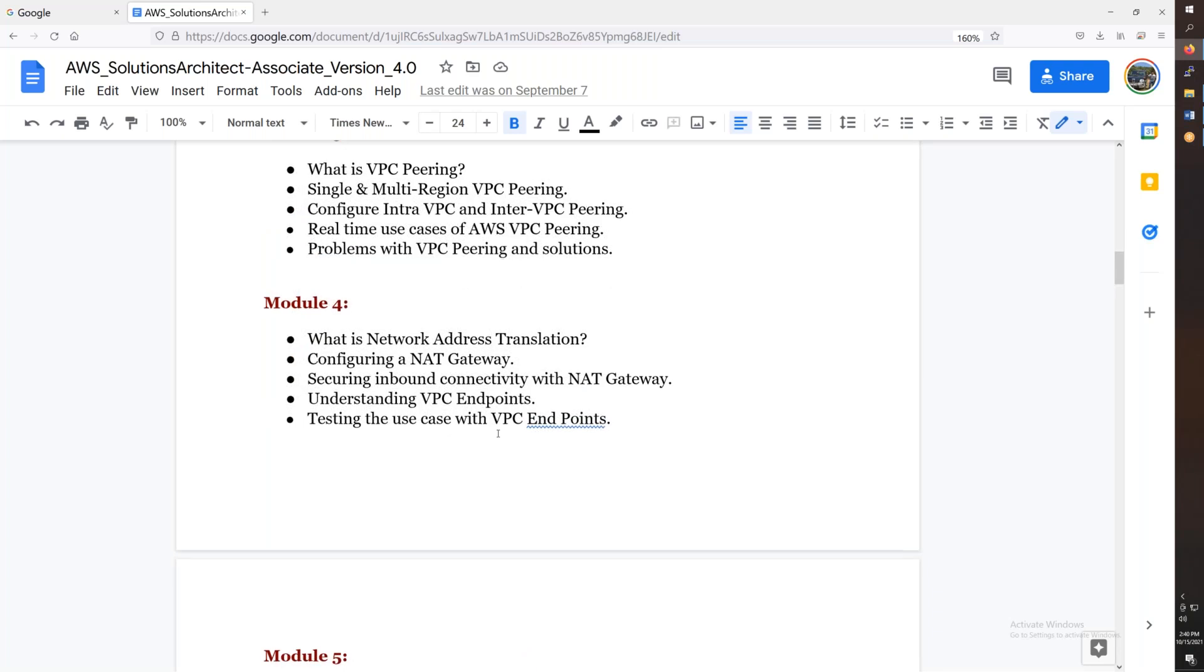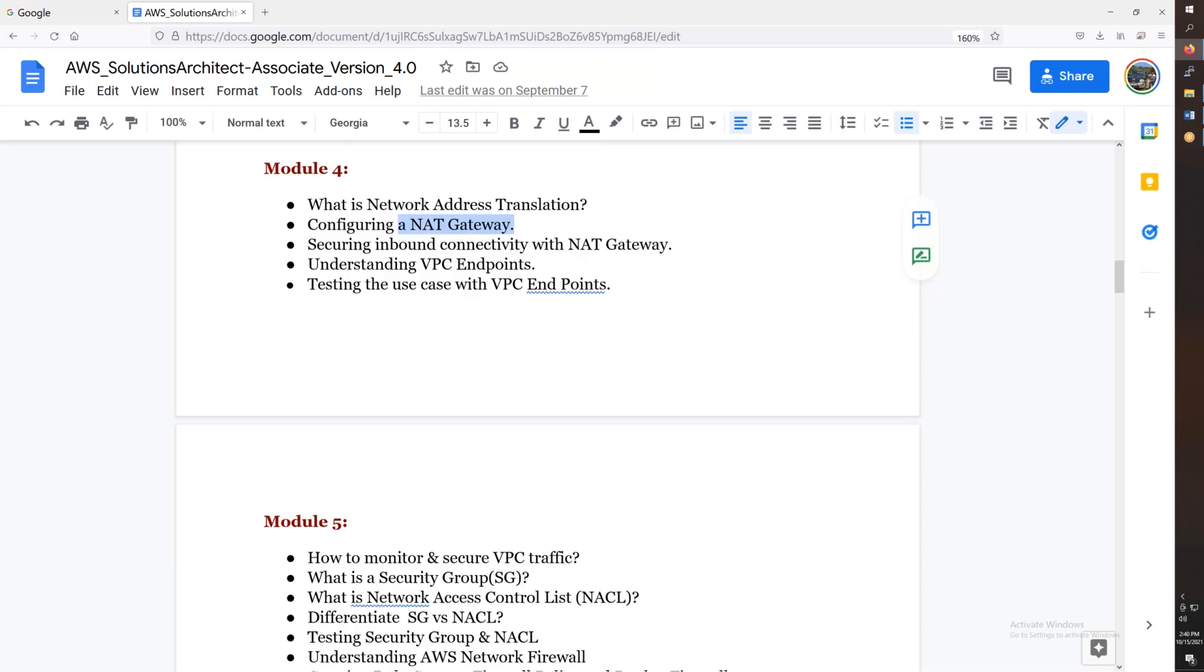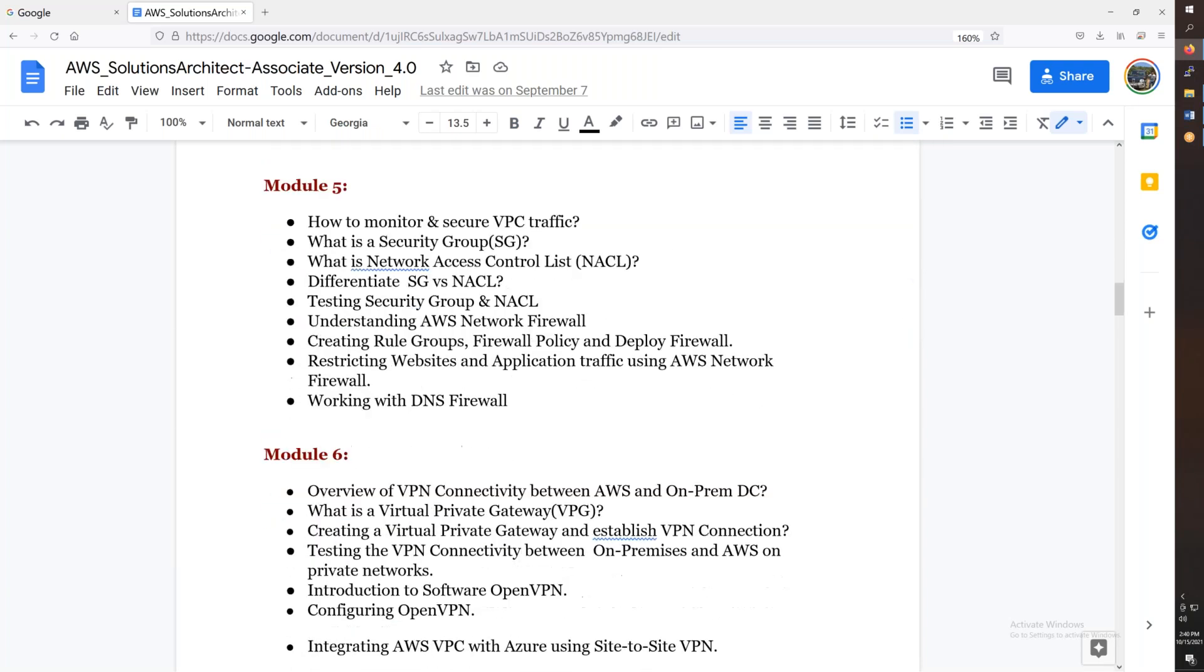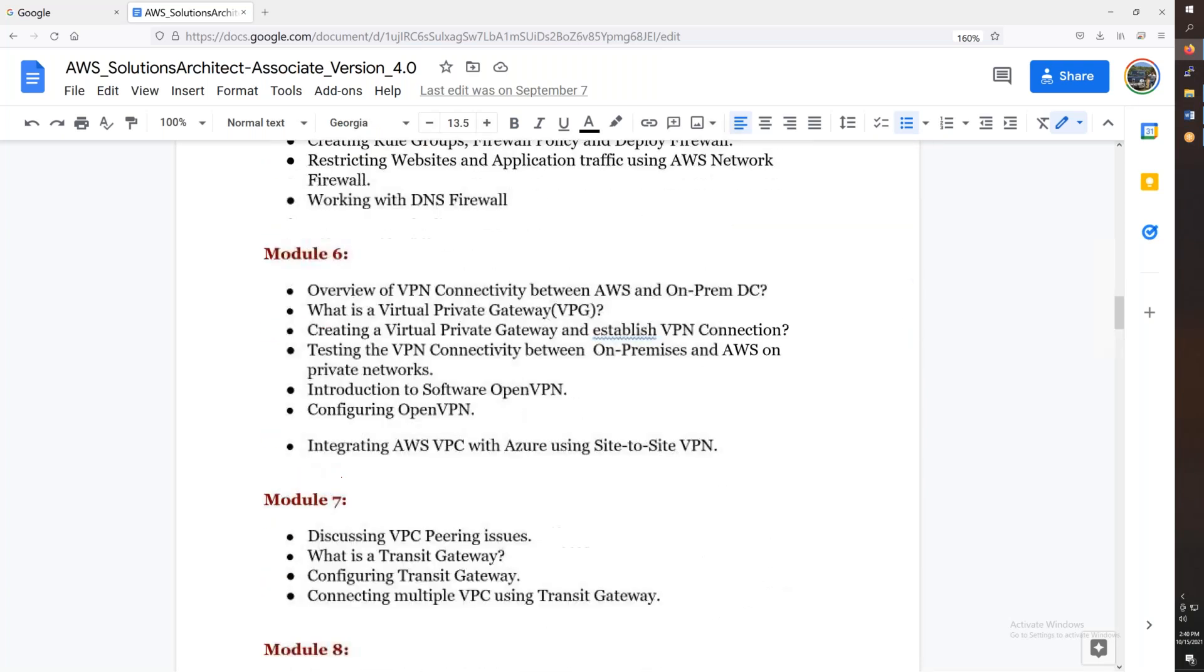Then we will discuss the endpoints, network, NAT gateway. Then we will discuss the security groups, then the firewall, then the VPN connectivity.